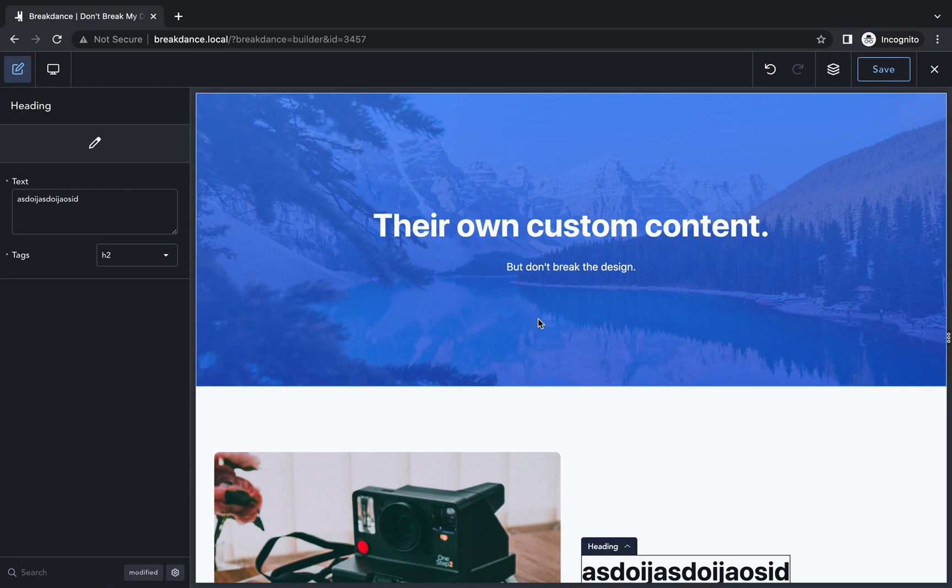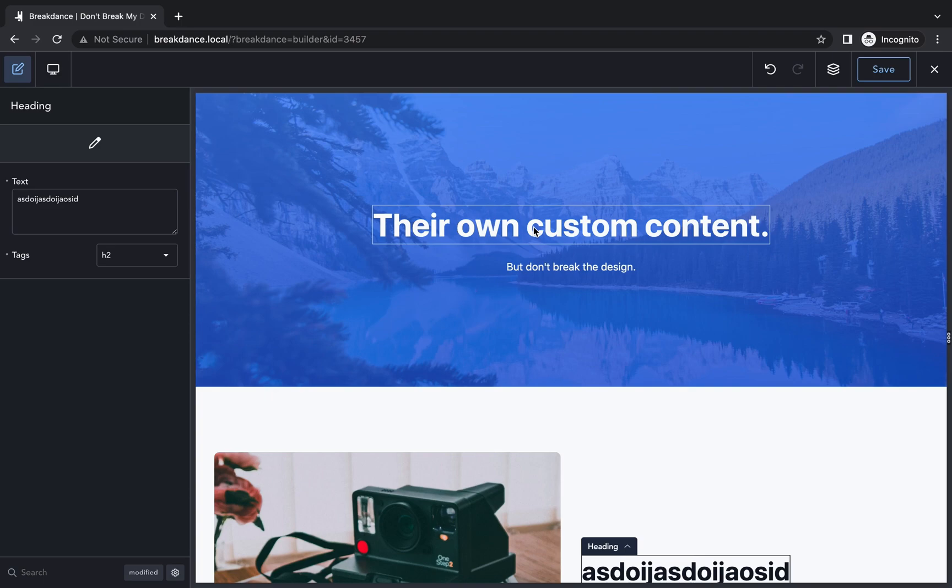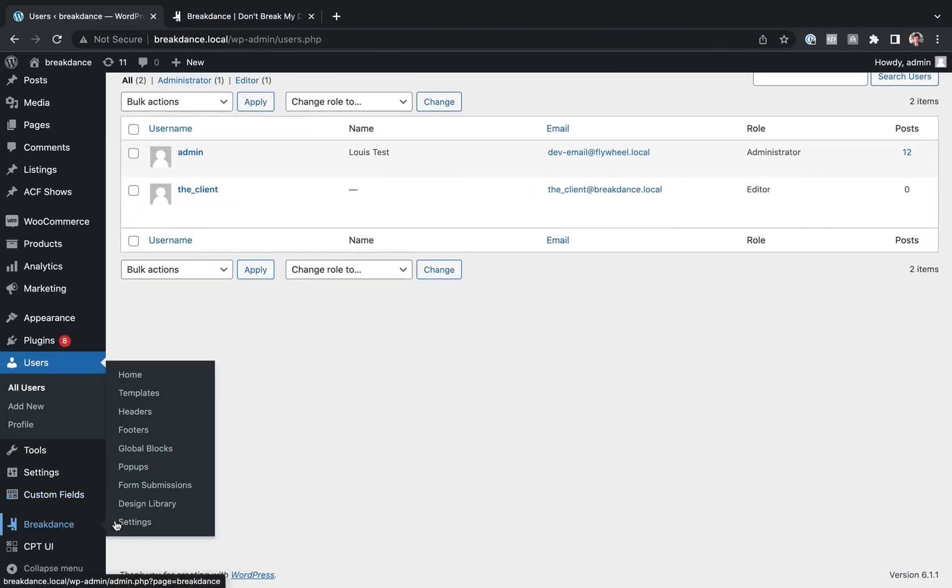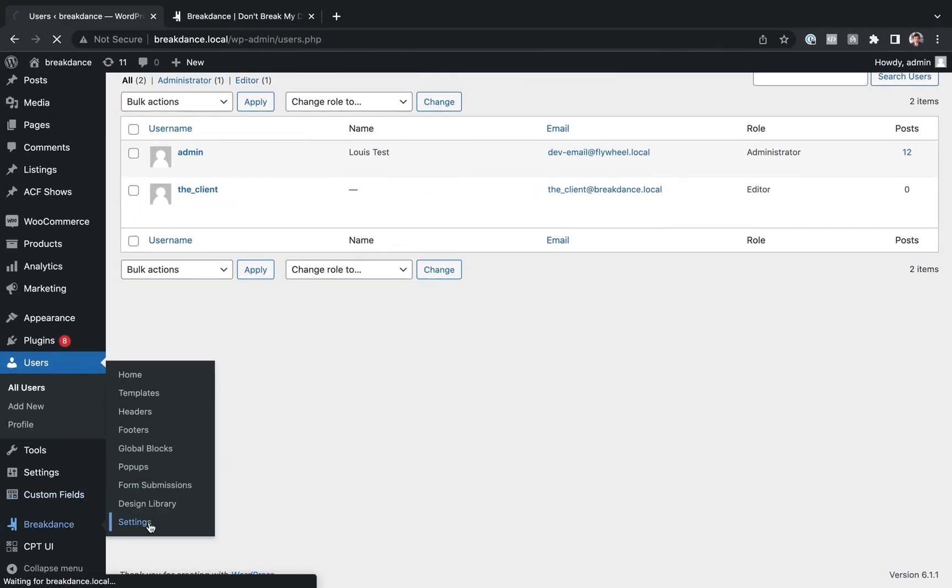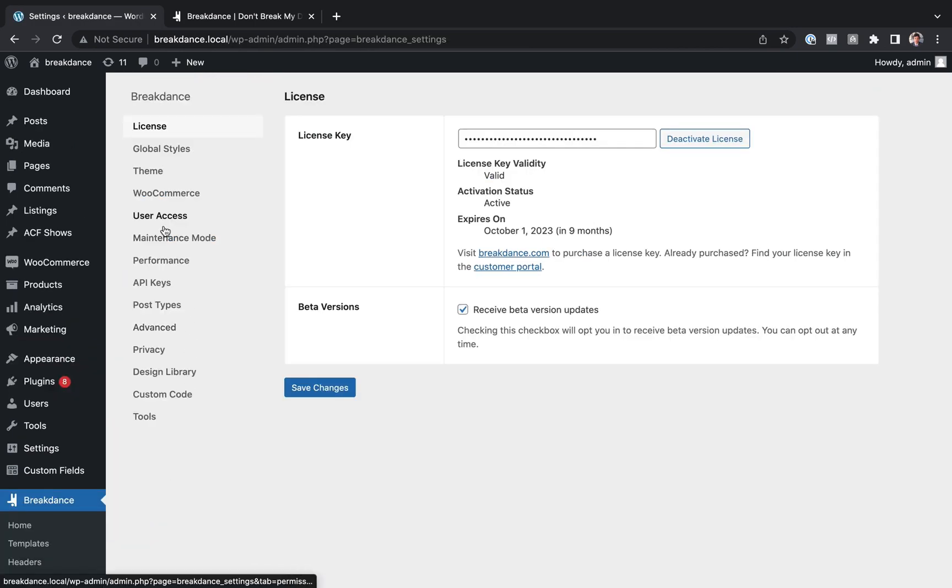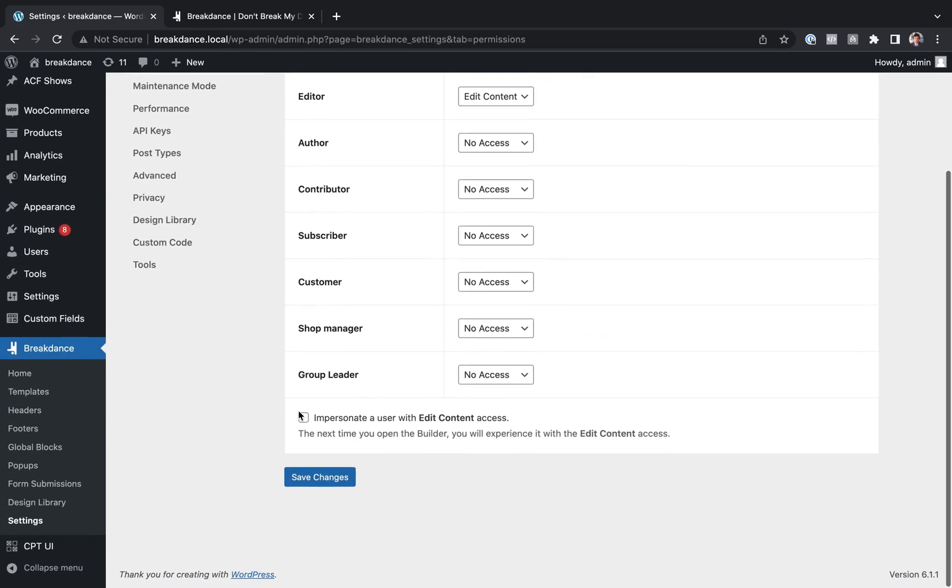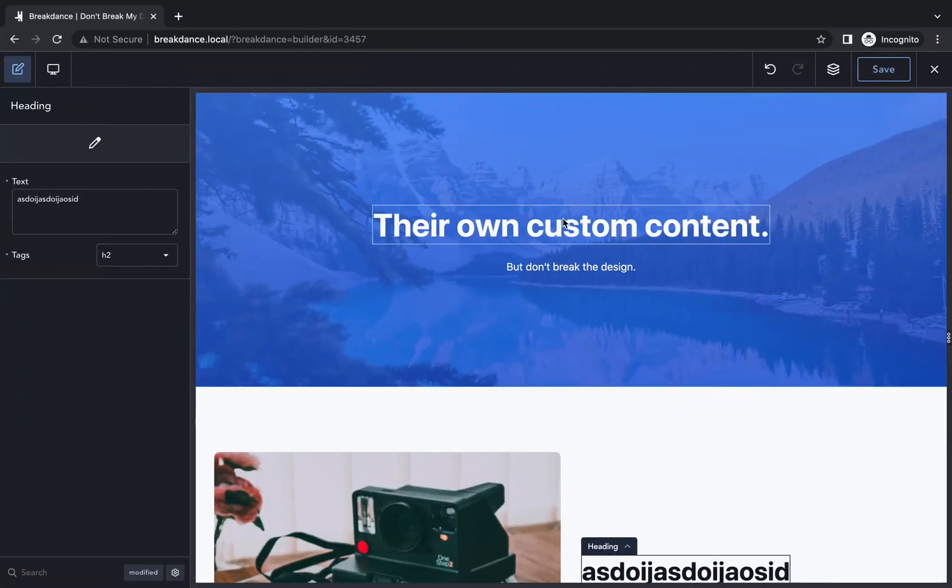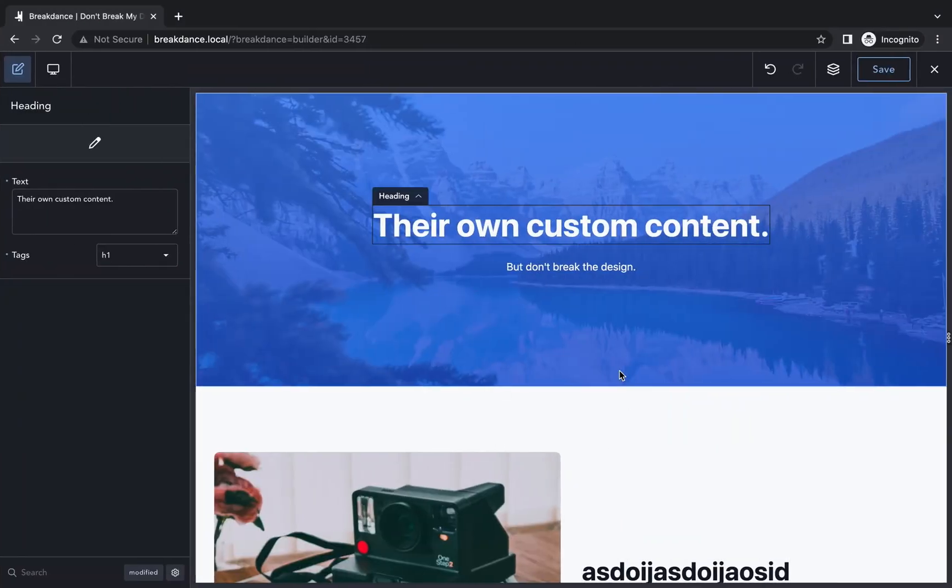Okay, that is how to set up client mode. If you'd like to test out client mode for yourself without creating a user account for demonstration purposes, then what you can do is from Breakdance Settings, you can go to User Access, and you can check the box Impersonate a User with Edit Content Access. Once you hit Save Changes there, the next time you open up Breakdance, you'll experience it just like this in Edit Content mode.